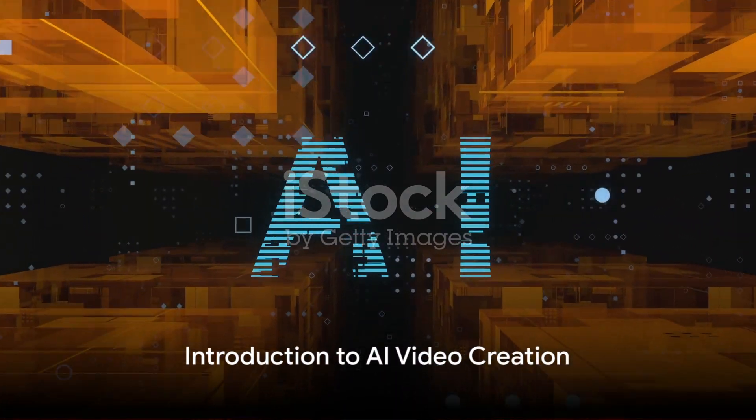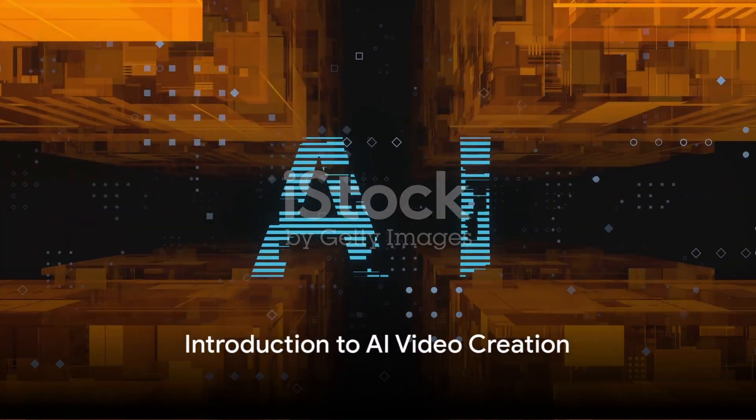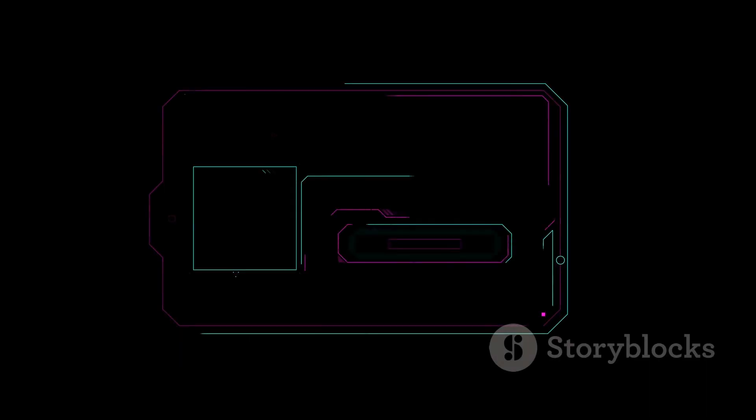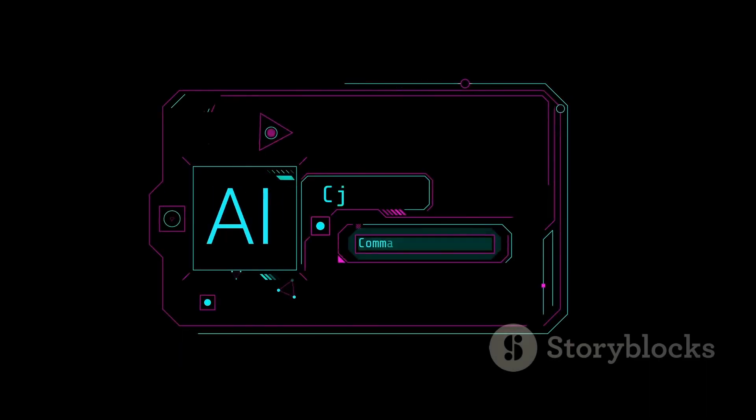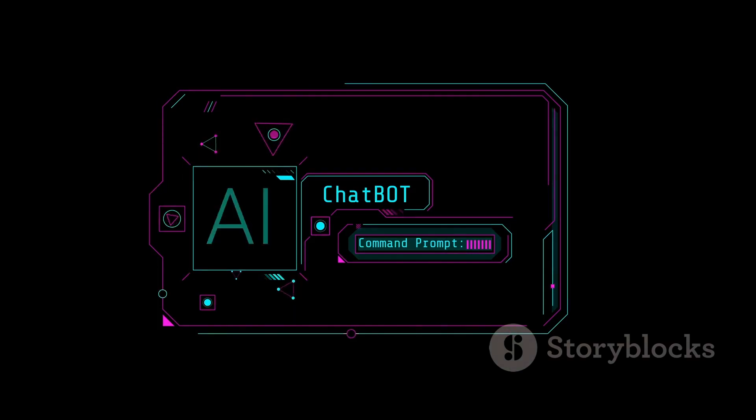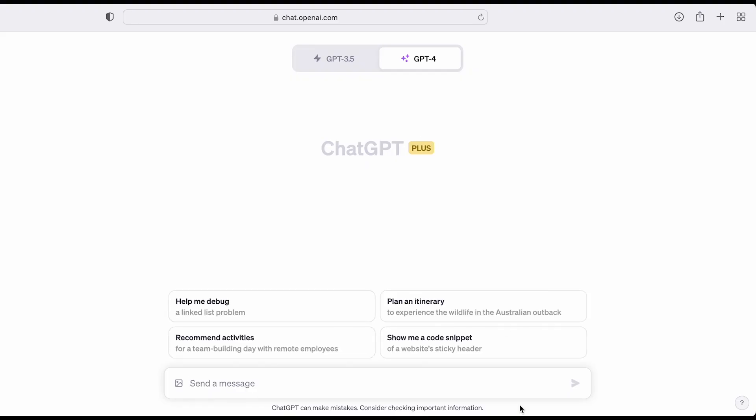Do you want to create a 5-minute AI-generated video in just 5 minutes with a 96% success rate? Welcome to the future of content creation where AI tools like ChatGPT and InVideo.io make it possible. Stay tuned to learn how.